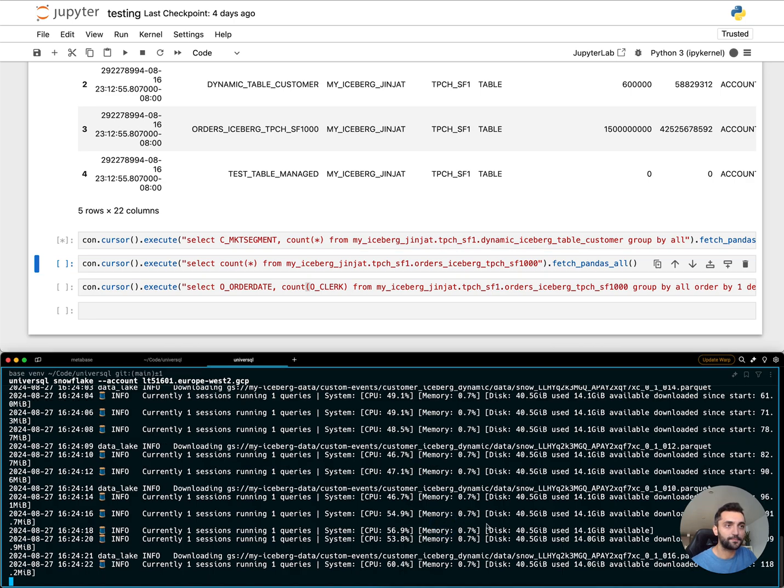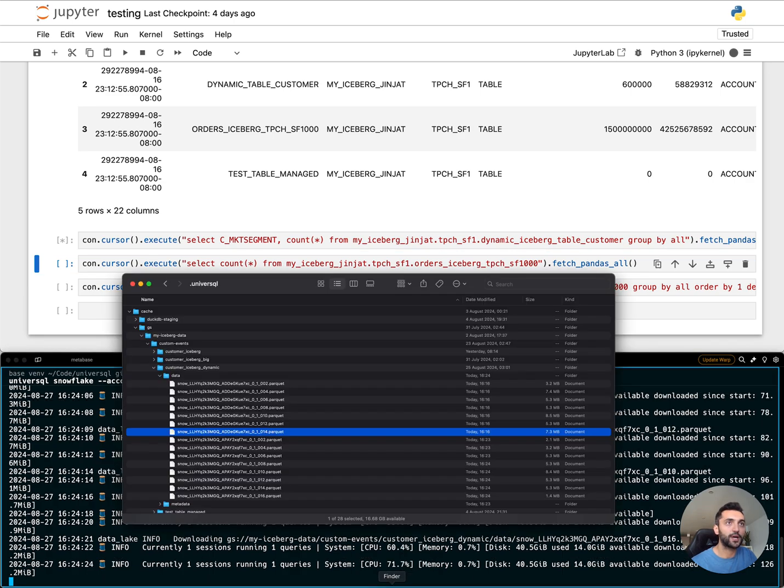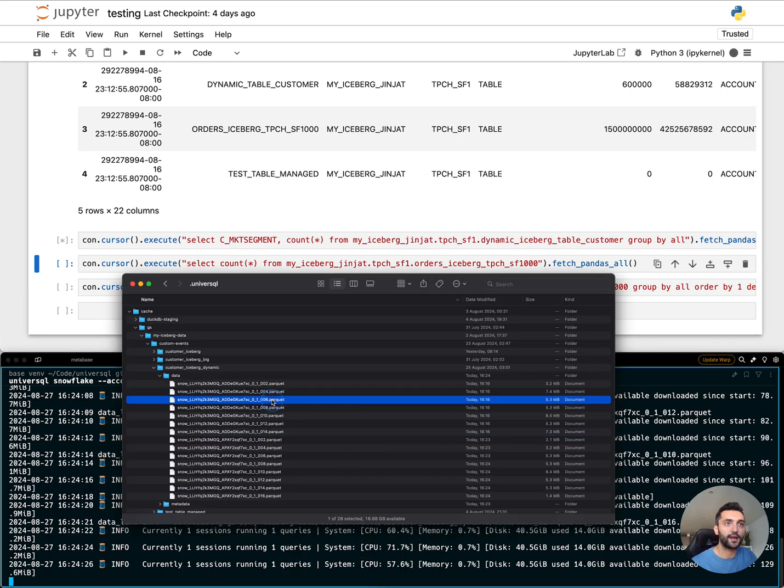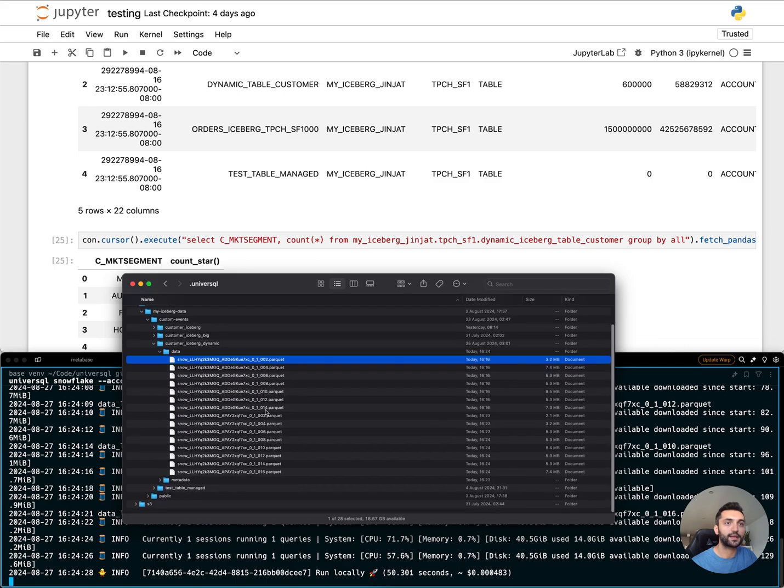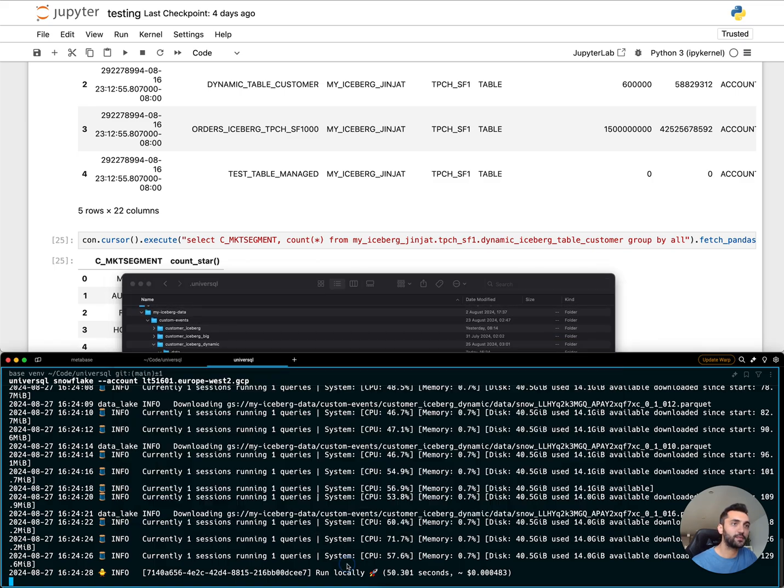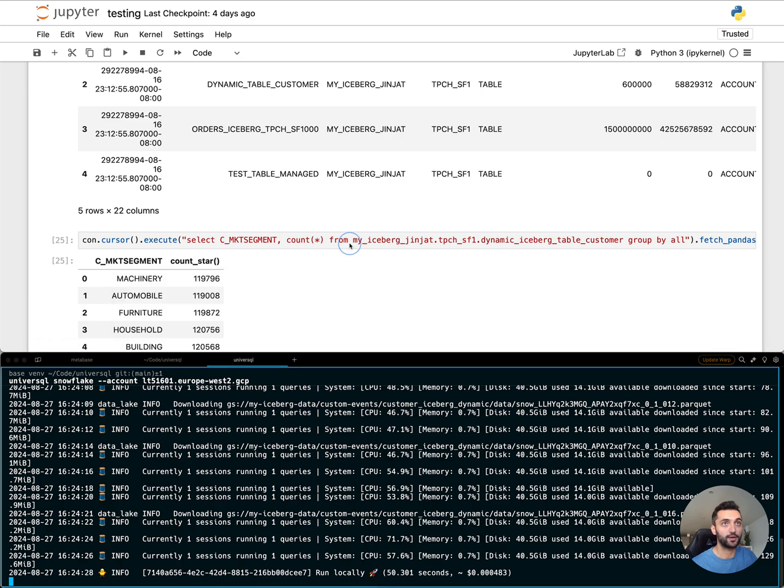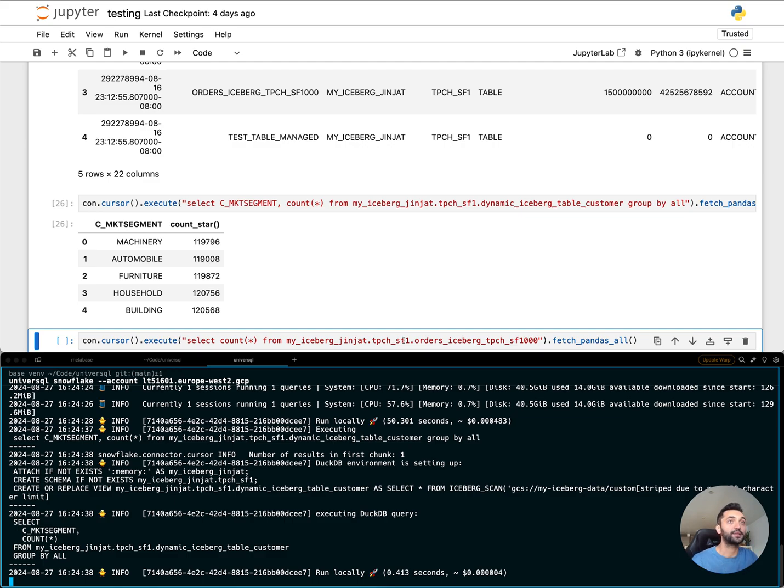So here, let's look at the local environment. I see a bunch of Parquet files being created. It took a while because my network is not great. I'm going to run this query again and see how long it takes. It took less than a second, which is expected and great.